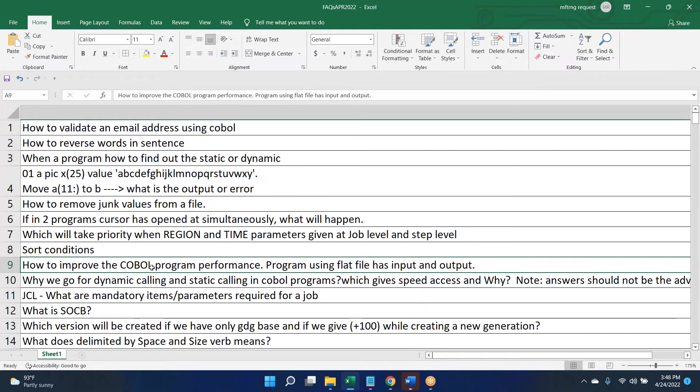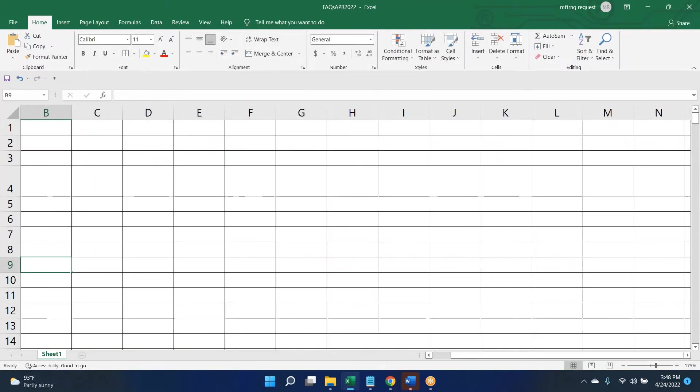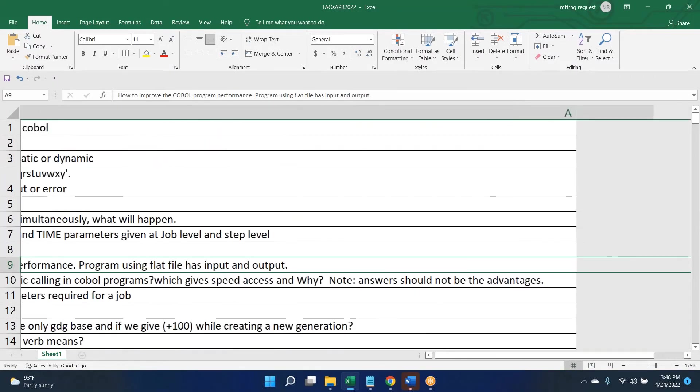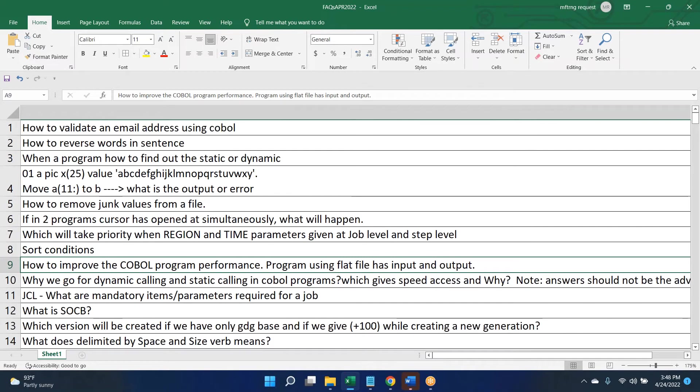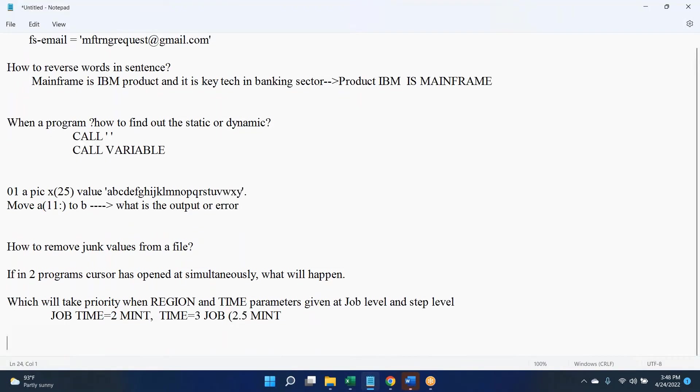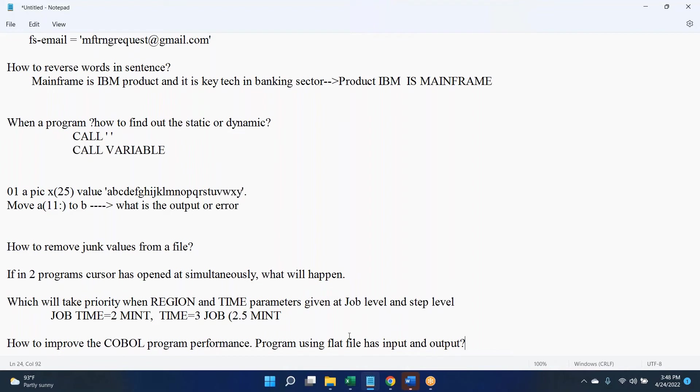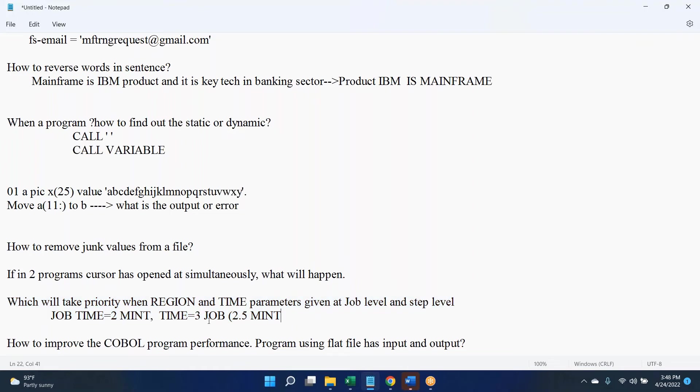This is Sanjay. I just want to confirm one thing, whatever you told is absolutely correct because I have seen the same things in IBM manual also. They have clearly written that whatever time parameter we mention in job card, that will be the highest priority.